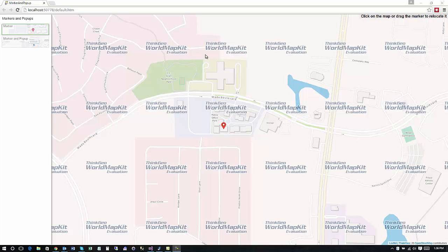Welcome to the Map Suite Web API Learning Samples. In this sample we're going to show you how to use markers and pop-ups with some of the popular mapping client-side JavaScript libraries.